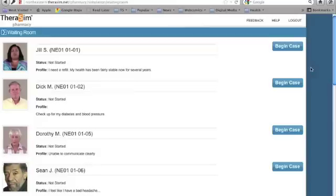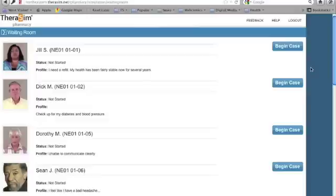The patient waiting room shows you a list of patients, their images, current status, and profile. Their status can be not started, in progress, needs more attention, or completed. When you're ready to begin a case, select the Begin Case button.